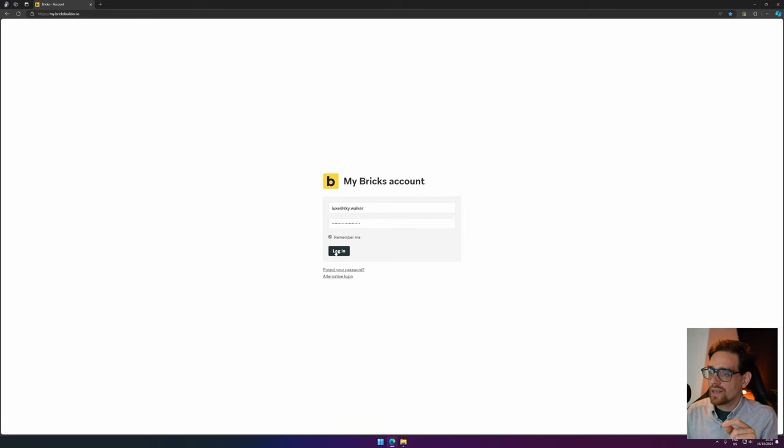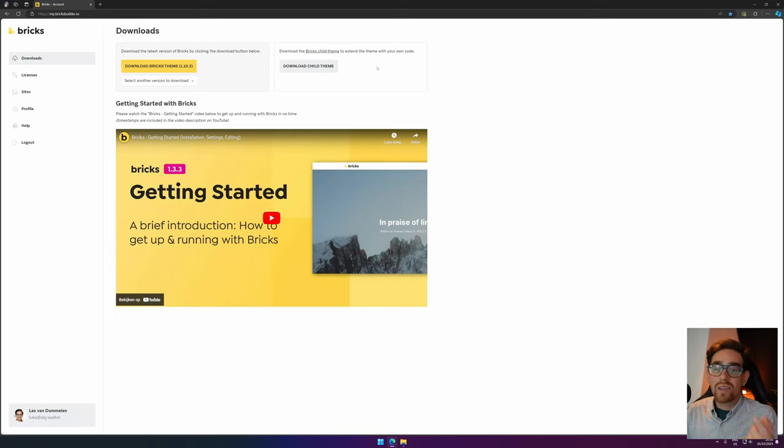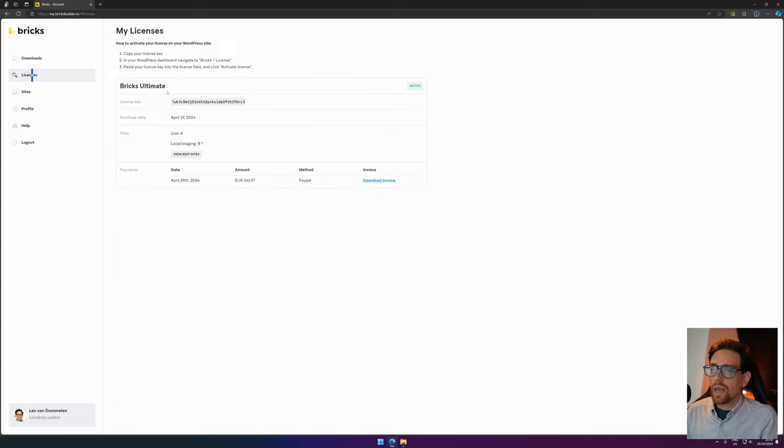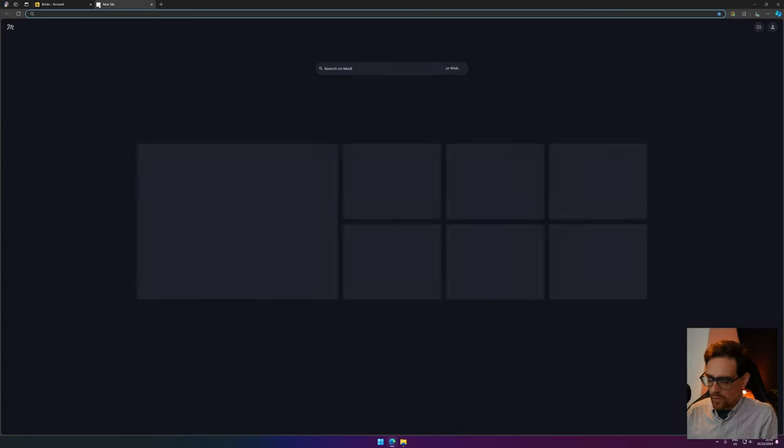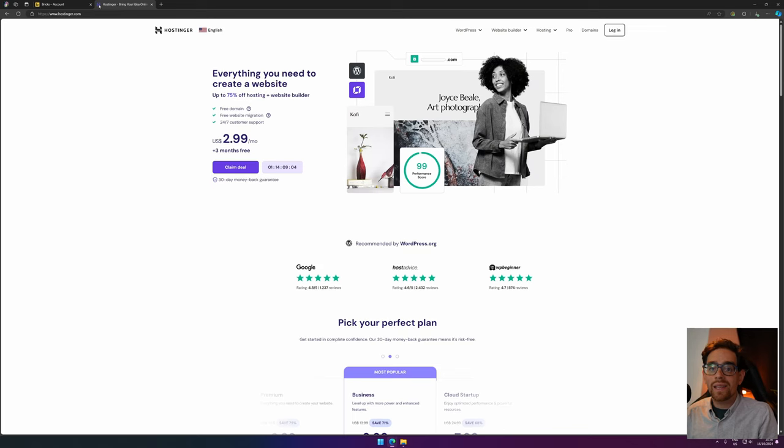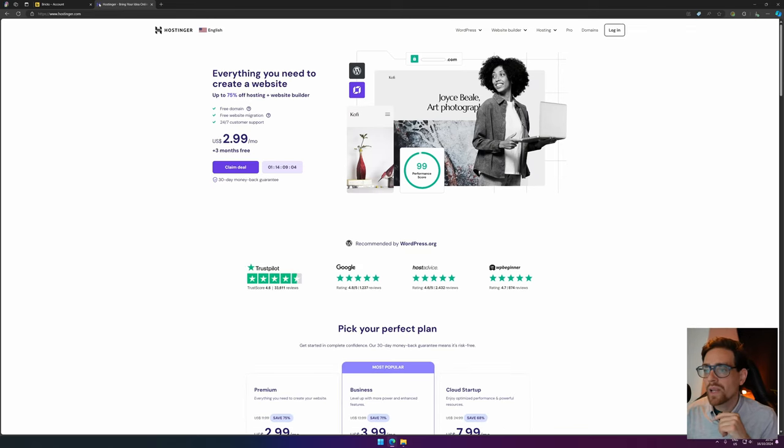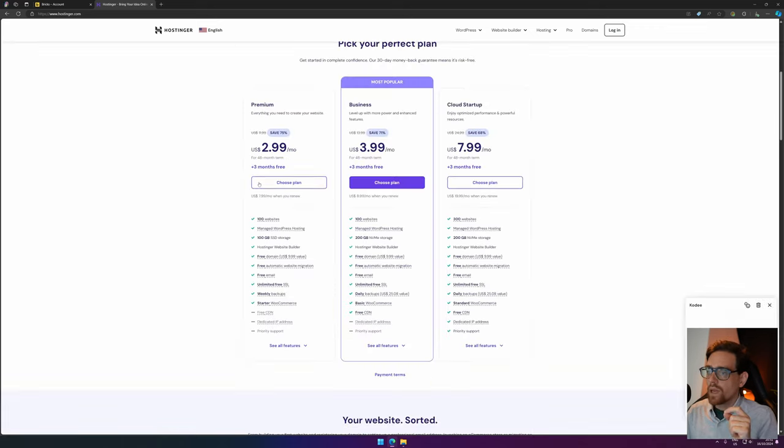I just fill in my record and hit login. Inside Bricks Builder you can download the Bricks theme and you need to copy the license. Then you also need some kind of hosting. Now I can really recommend Hostinger. There will be a link down in the description below with an affiliate link, so I get a commission with no extra cost to you.